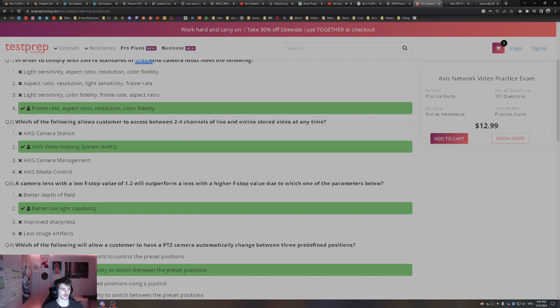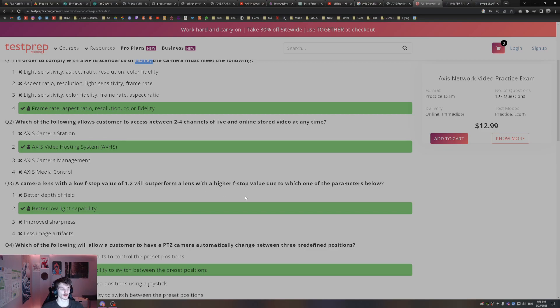A camera lens with a low F-stop value of 1.2 will outperform a lens with a higher F-stop value. Why? A lower F-stop means it's better at capturing light. Higher F-stop, it's worse at capturing light. So a lower F-stop is going to be better at low light capability.